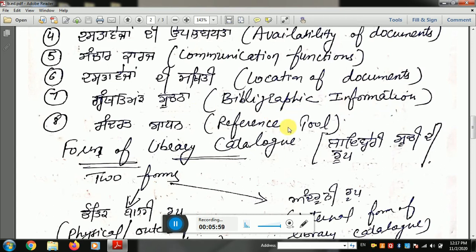The seventh point is Granthatmak Soochna — Bibliographic Information — which is a complete reference through which you can highlight and find full details about a book. The last point is Sandrap Sadhan — reference resources — where even reference books of good writers related to your subject are available through cataloging.